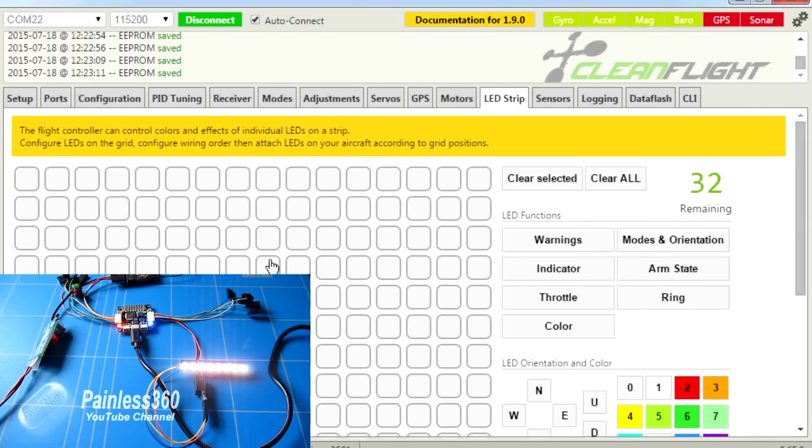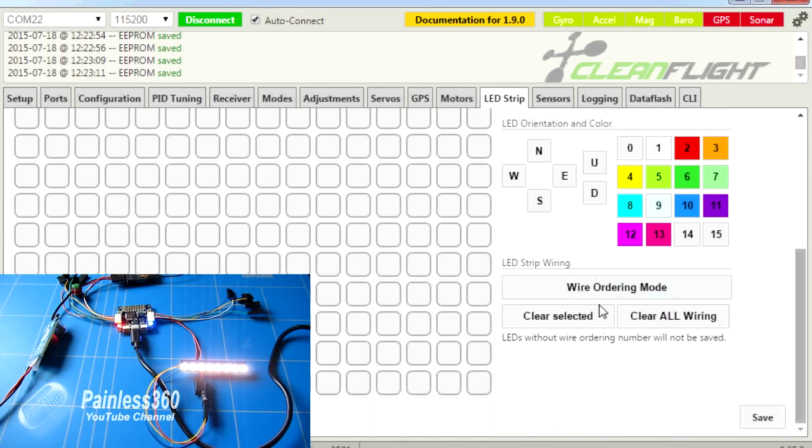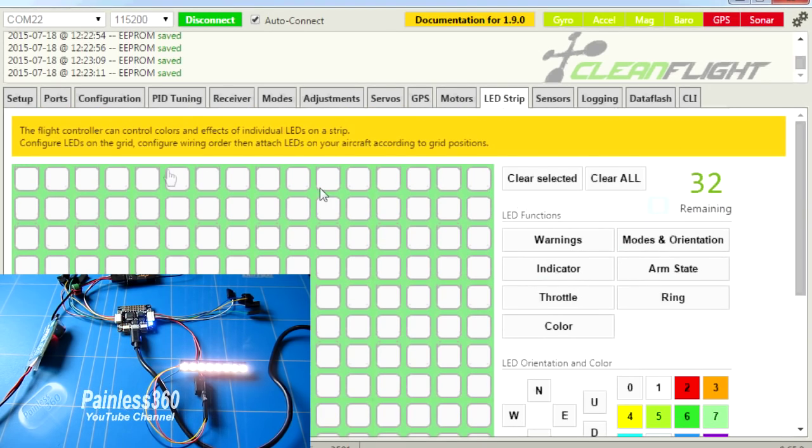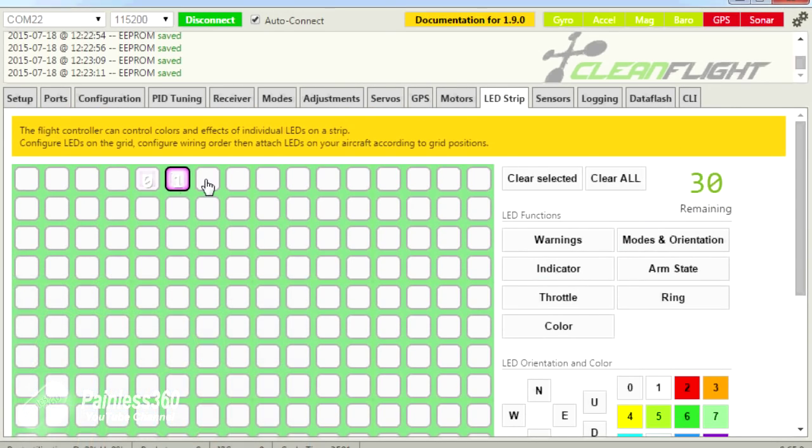So now we know the LEDs are all working, they're all white, we can actually now configure them. So what we're going to do is we're going to go down and say wire ordering mode. We're going to tell the board where the LEDs actually are.